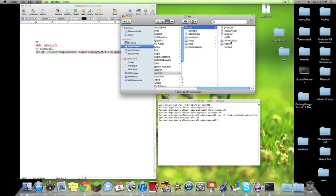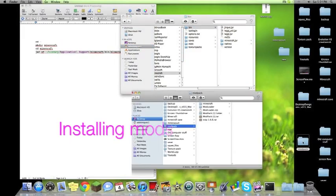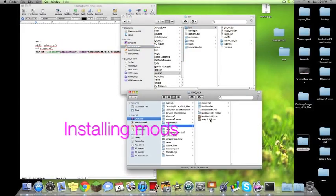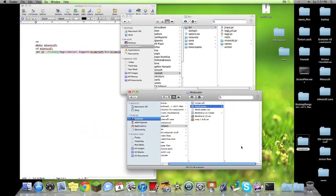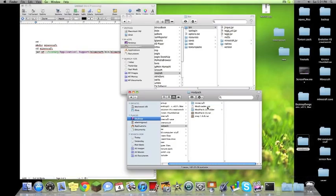Now we no longer have that Minecraft.jar file. Now we have a Minecraft.jar folder. From here, we can actually start installing our mods and I'll just quickly install the mod pack that I usually use.